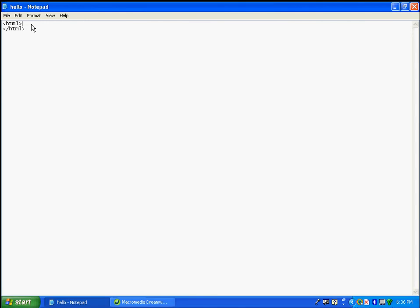Everything goes between these two tags since we are writing an HTML file. HTML is the language for web design — HTML stands for Hypertext Markup Language.